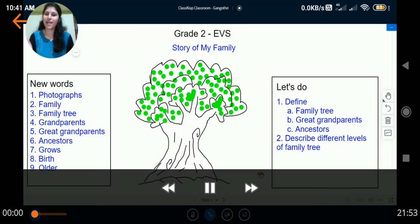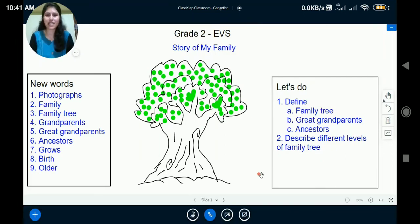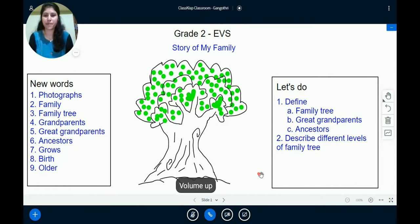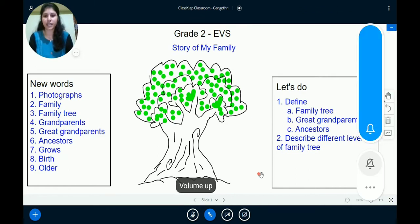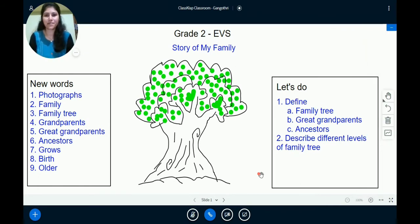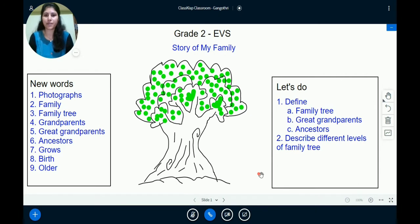Hello students, welcome back to EBS class of grade 2. Today we are going to learn about the chapter: story of my family. I am Gangotri and I hope you are all ready with a notebook and a pencil. Remember, you can pause this video anytime you want.